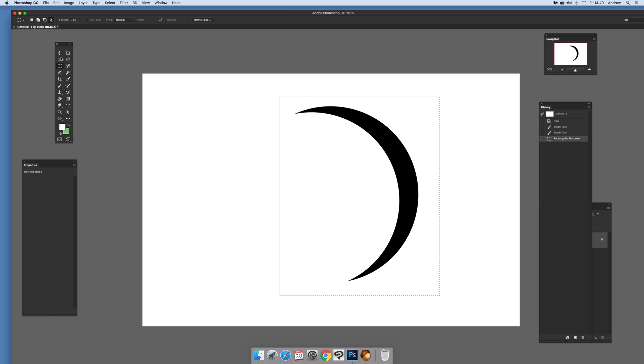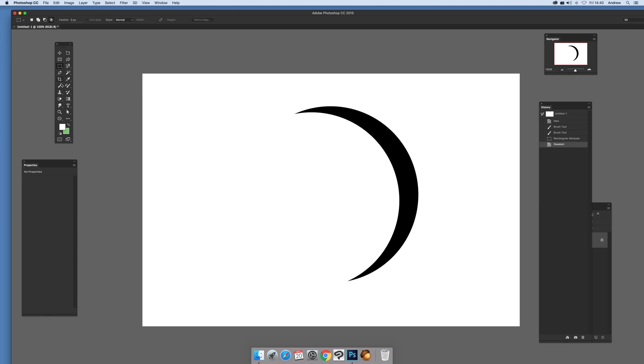And there we have a quick brush stroke. And I'll just show you. Just select the brush tool again. Select it there. And there's the design.